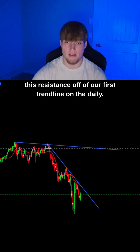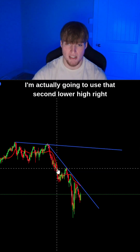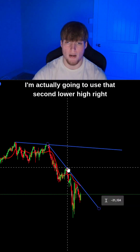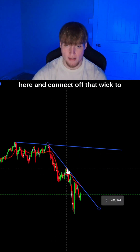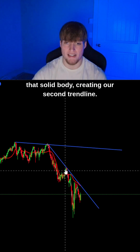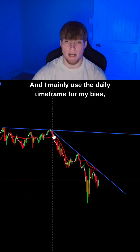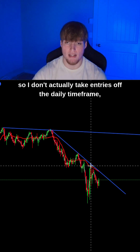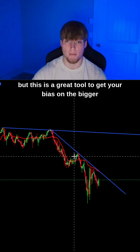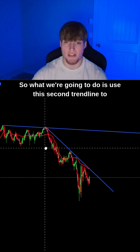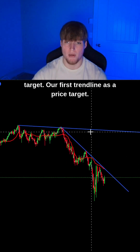Using this resistance off of our first trendline on the daily, I'm actually going to use that second lower high right here and connect off that wick to that solid body, creating our second trendline. I mainly use the daily timeframe for my bias — I don't actually take entries off the daily timeframe, but this is a great tool to get your bias on the bigger timeframe.